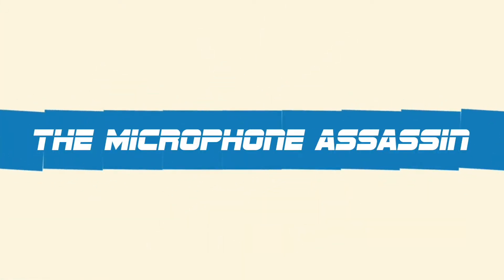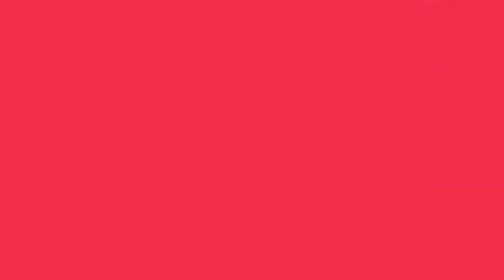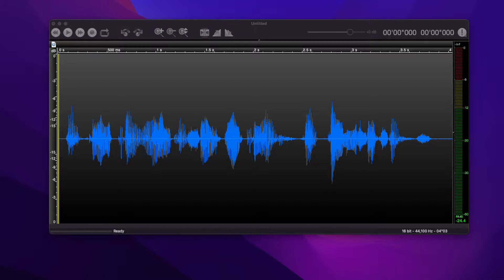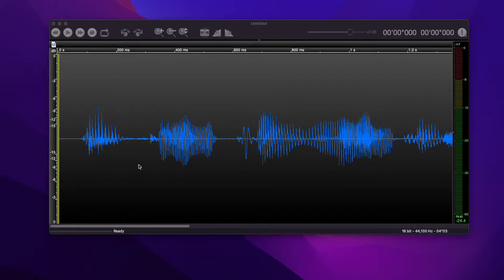You're listening to the Dangerous Mind of Mark Yoshimoto Nemcoff. Okay, you've got a plosive in your audio and you want to fix it. It's really easy. I know there are plugins out there that probably do this kind of thing, but you can do it for free with the stuff that comes with your DAW. Let me show you. And it works every time, like a charm.